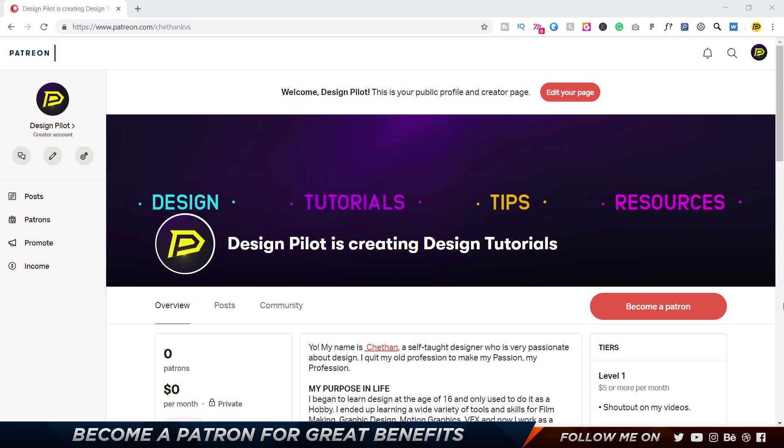Alright guys, so this is my Patreon account. For those of you who don't know what Patreon is, it's basically a platform where you can pay people monthly - a certain amount every month - for certain perks and benefits from that creator. You could be a photographer, videographer, cook, educator, businessman, entrepreneur, you name it. You can find people and they're gonna give you a lot of benefits.